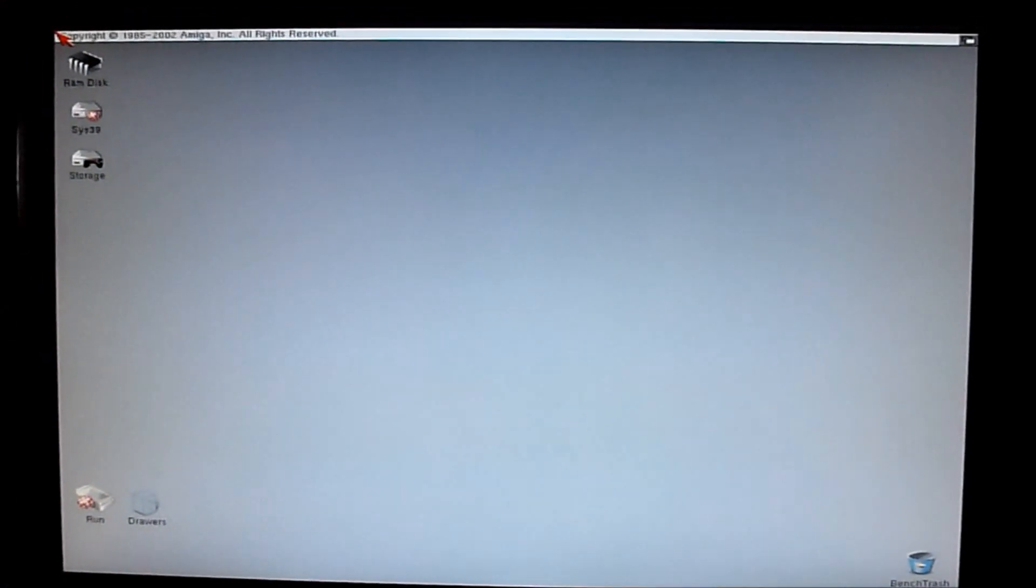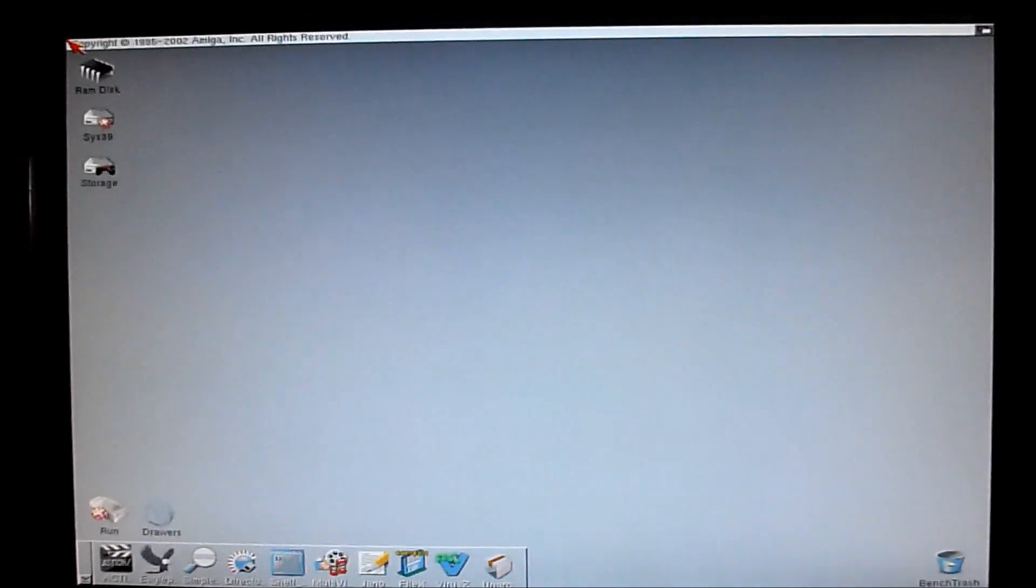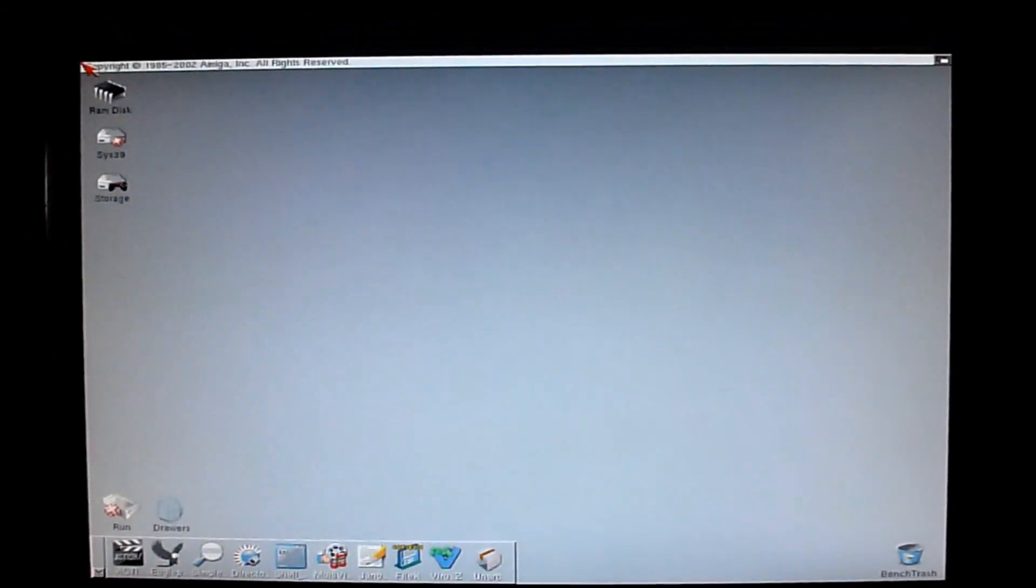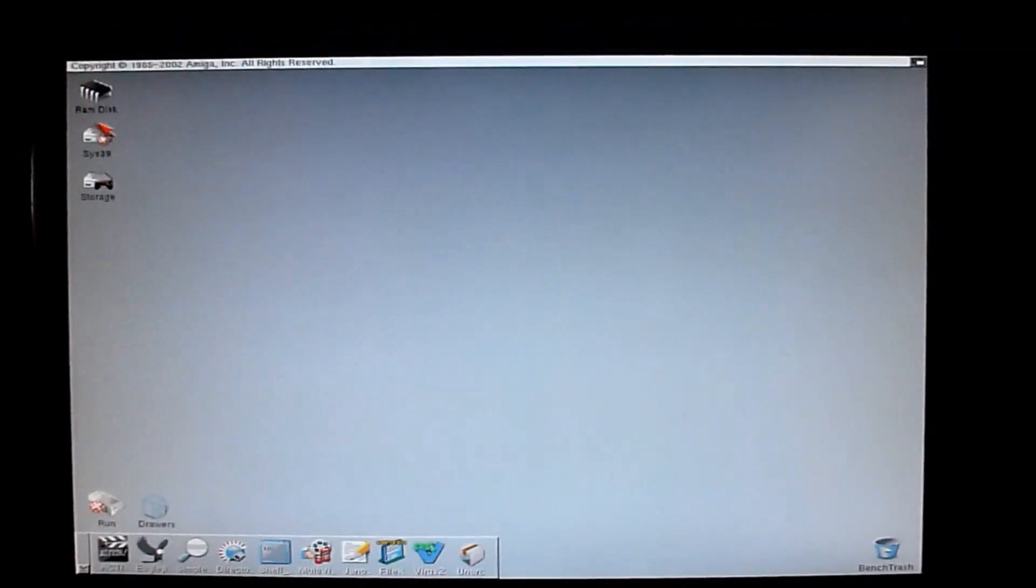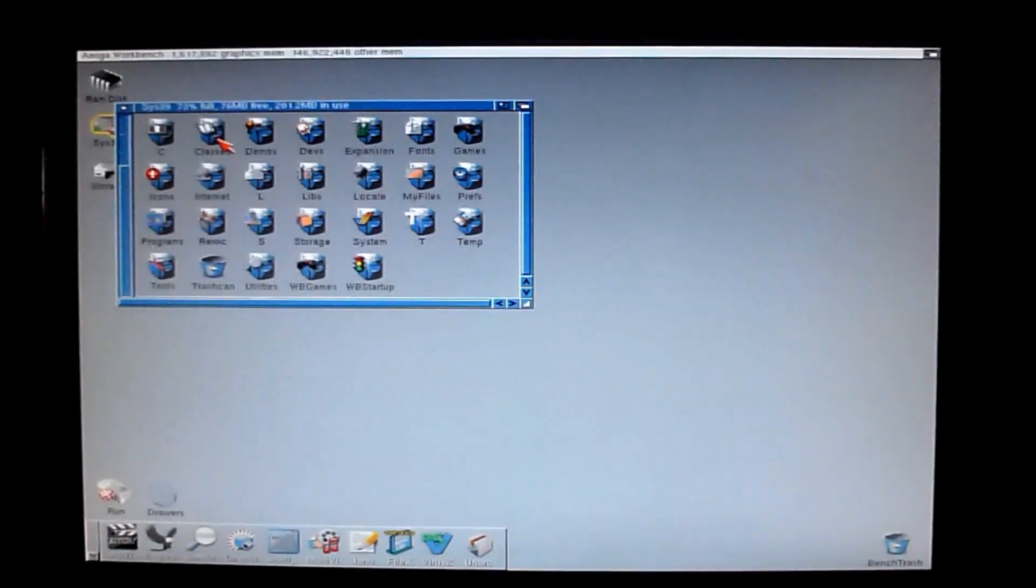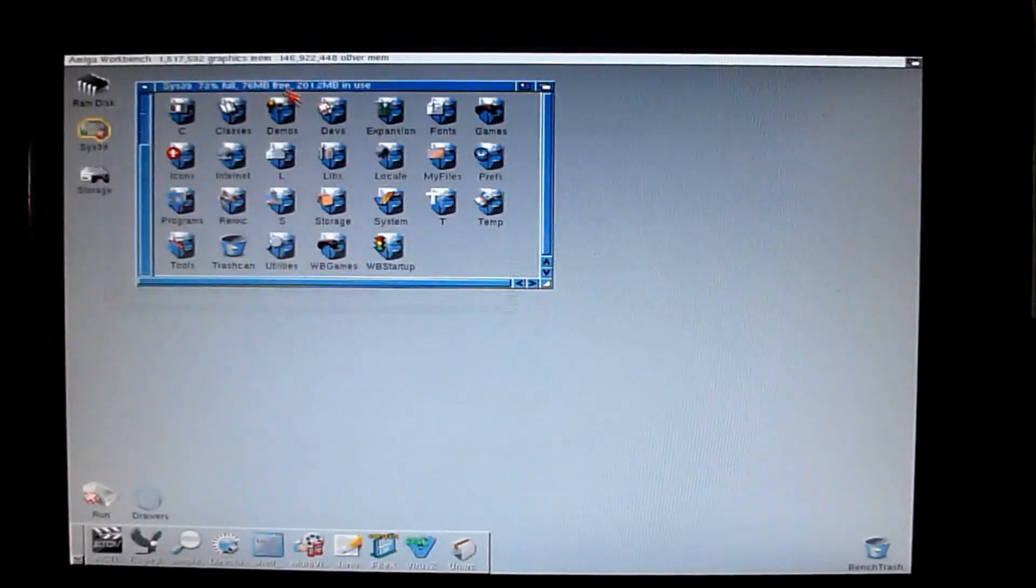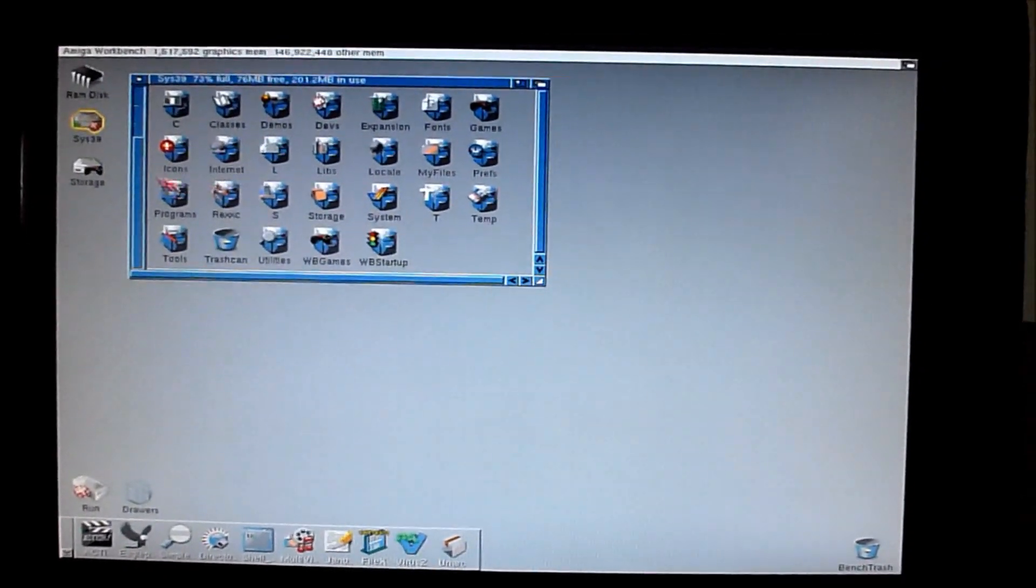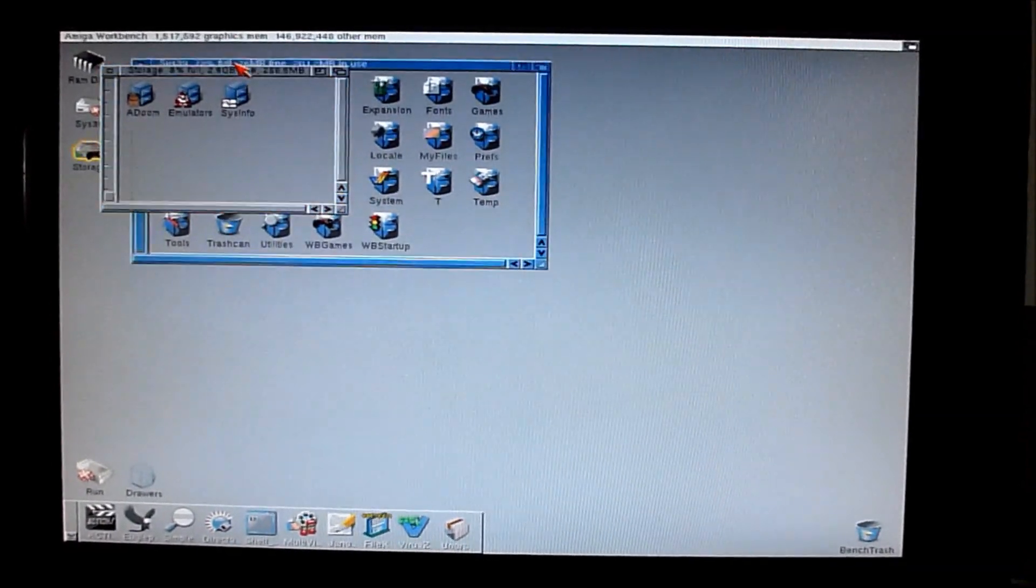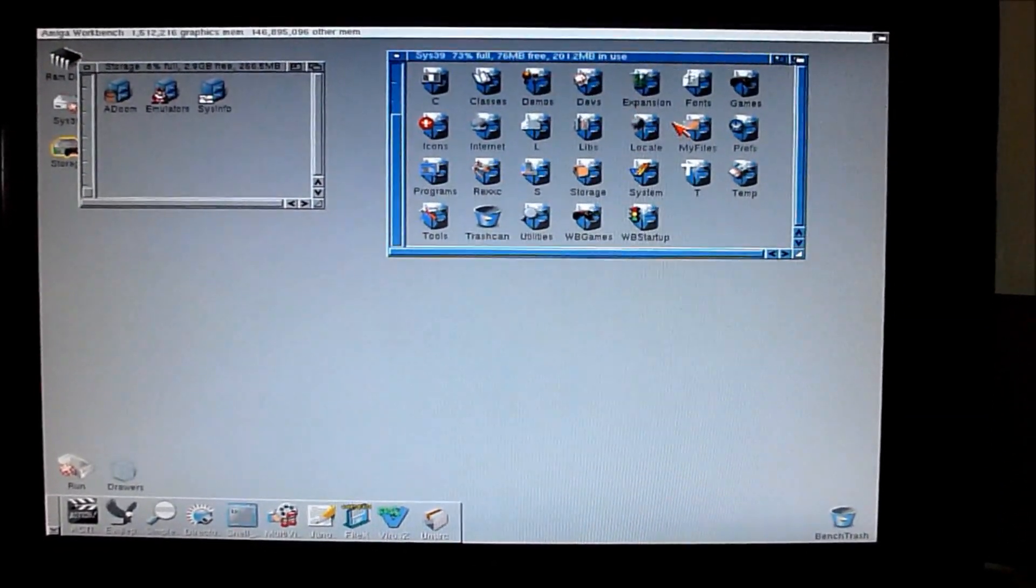As you can see, it boots pretty quickly into OS 3.9. It's the same OS I was running before in the last video. The only difference is I'm running it at the Indivision now. So I'm using a screen mode of 1024x768. So much larger screen space to work on than I had before.